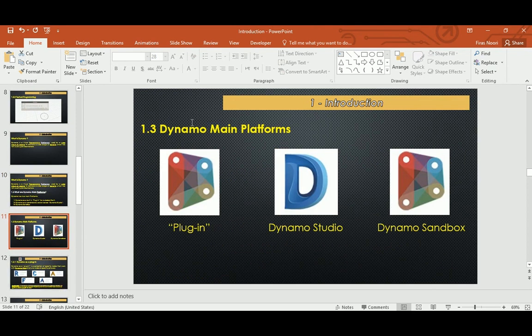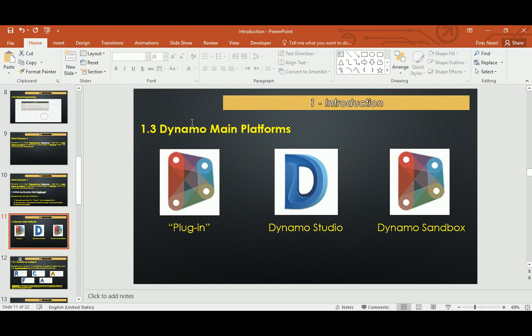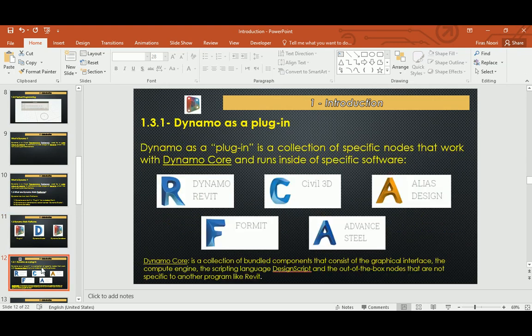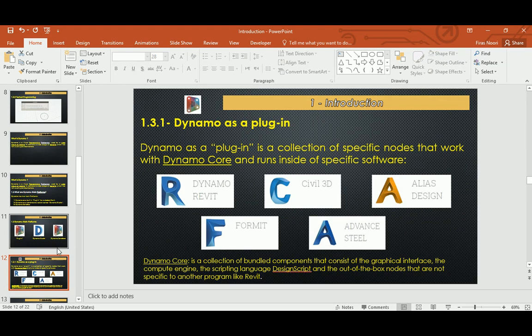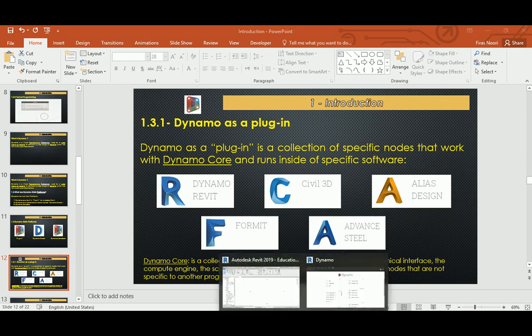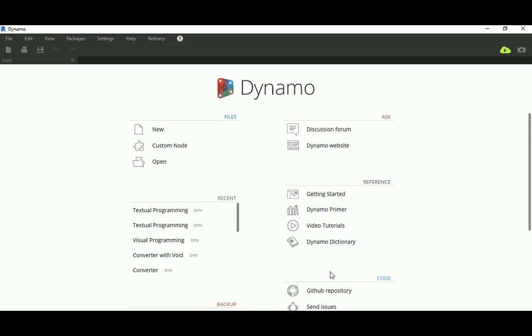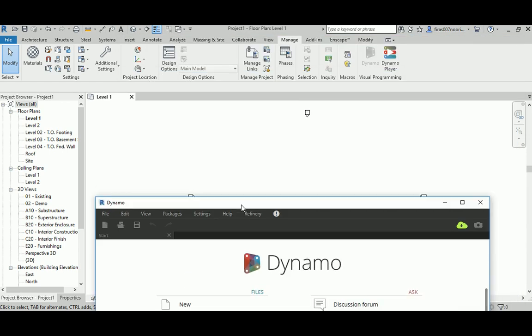Here we need to talk a bit about platforms. If I try to see how many platforms we have and how many flavors we have for Revit, it's basically three: Dynamo as a plugin, Dynamo Studio, and Dynamo Sandbox. Dynamo plugin is the one that I work in lots of times. As we said, it's a plugin, so it's a small program built in and installed automatically within other platforms or other software like Revit.